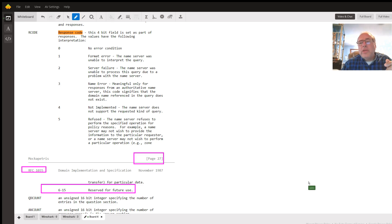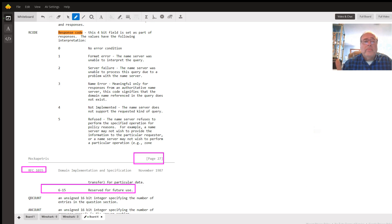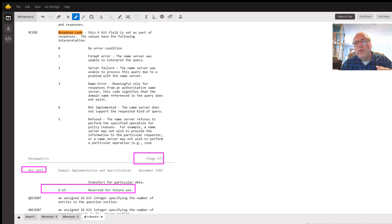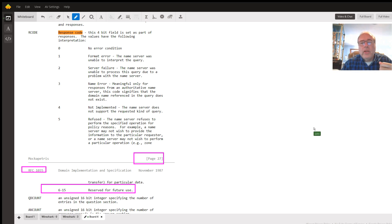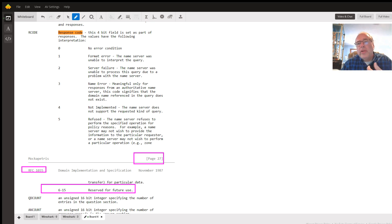That makes it really easy to convert from hexadecimal to decimal because the numbers are the same. If it comes back with a response code of zero in hex, it's going to be a response code of zero in decimal. Or five in hex will be five in decimal.